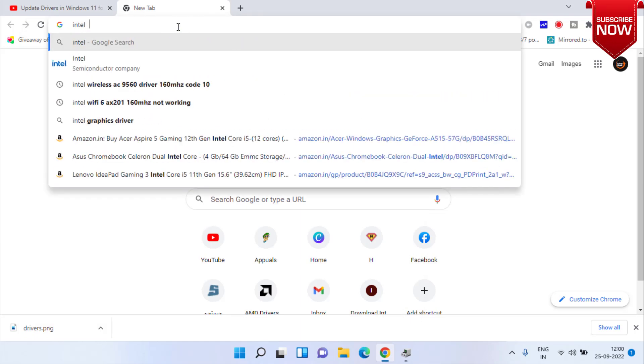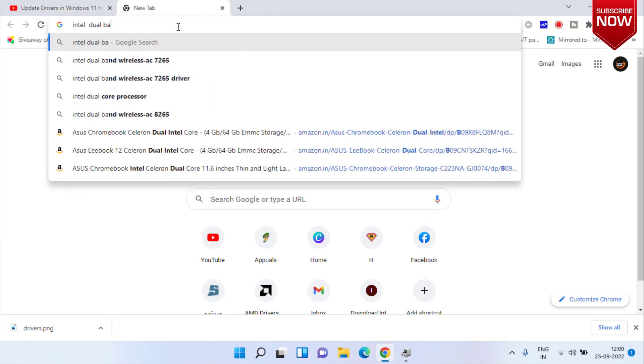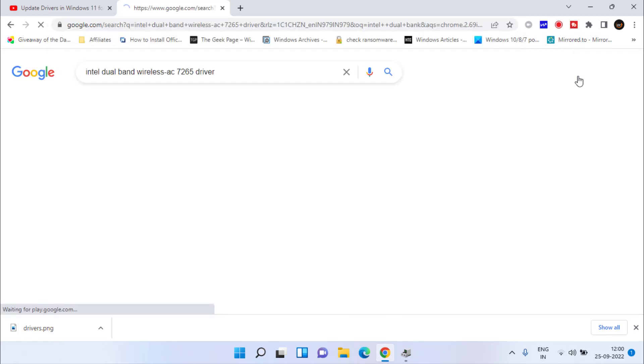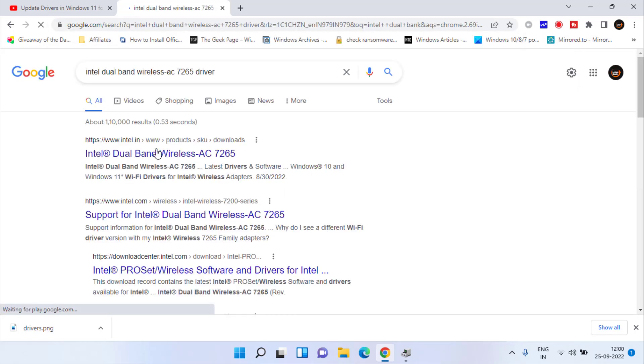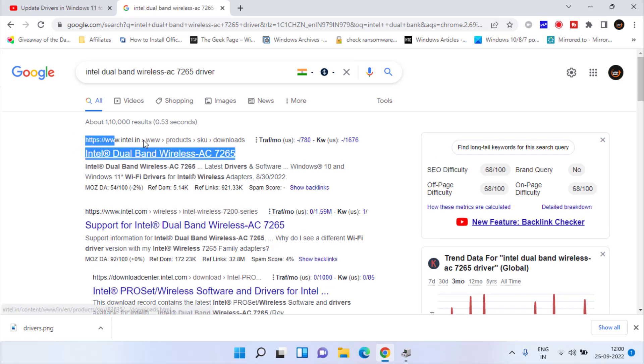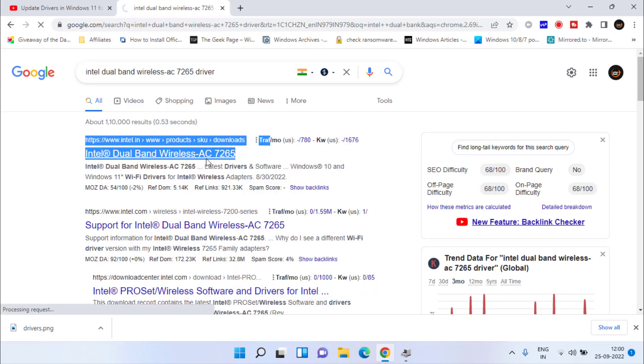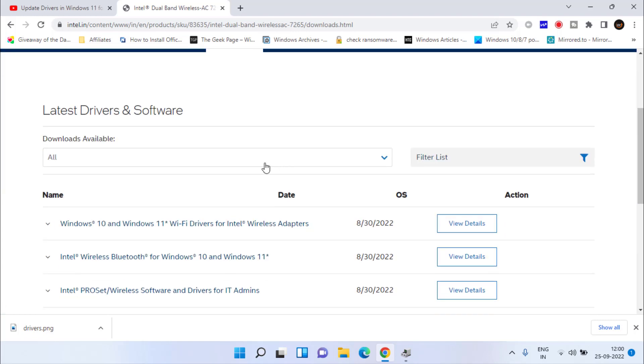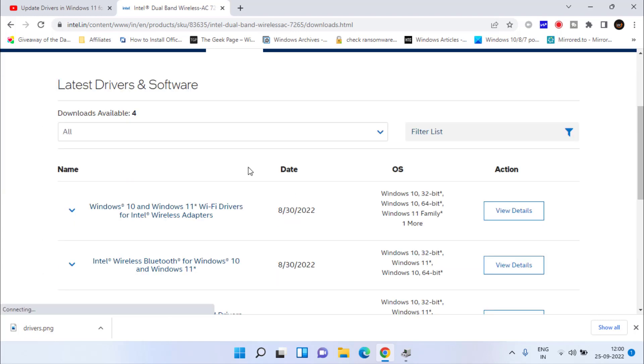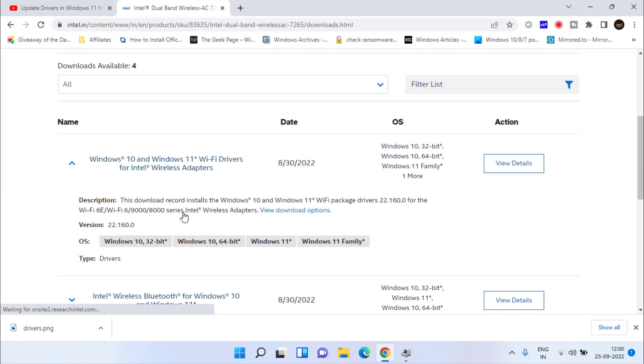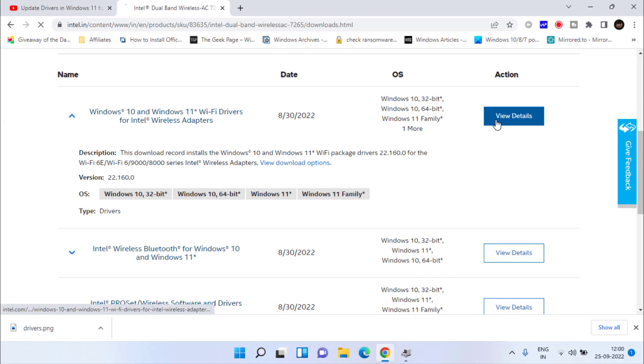I'll type Intel Dual Band Wireless AC 7265 driver and hit Enter. As the manufacturer is Intel, you need to click on the Intel website, which is the very first link. Click on the link, scroll down, and click on the option of the drivers present here. Click on View Details.